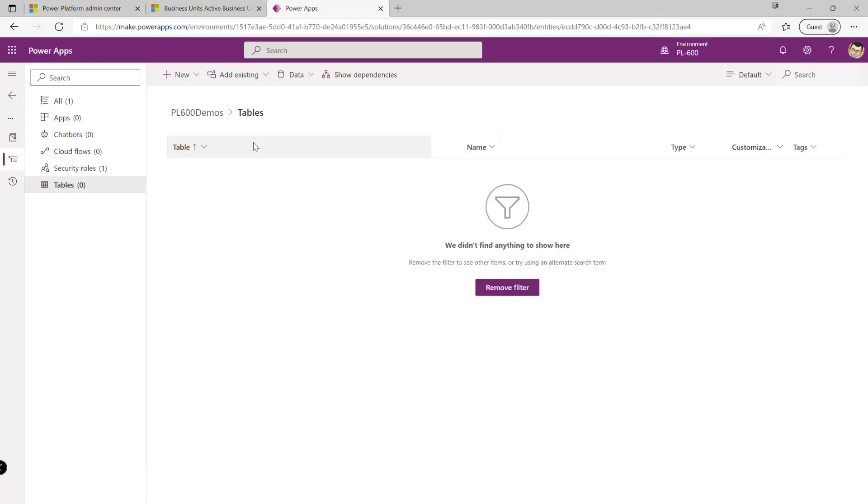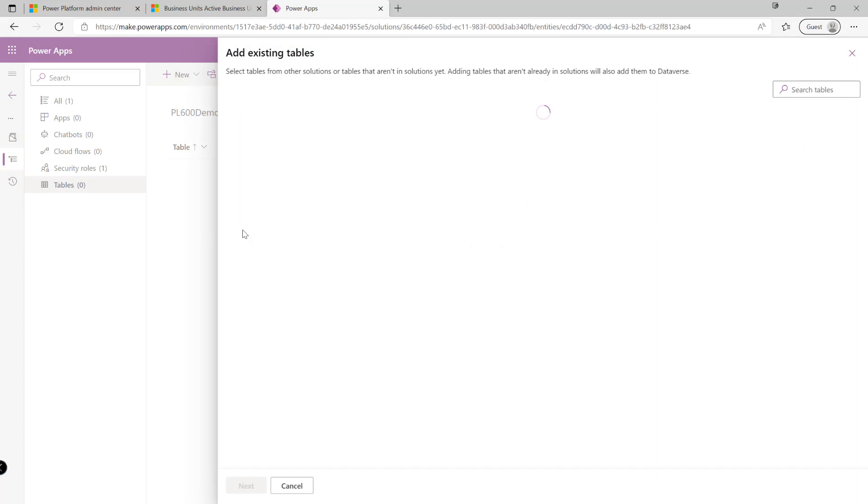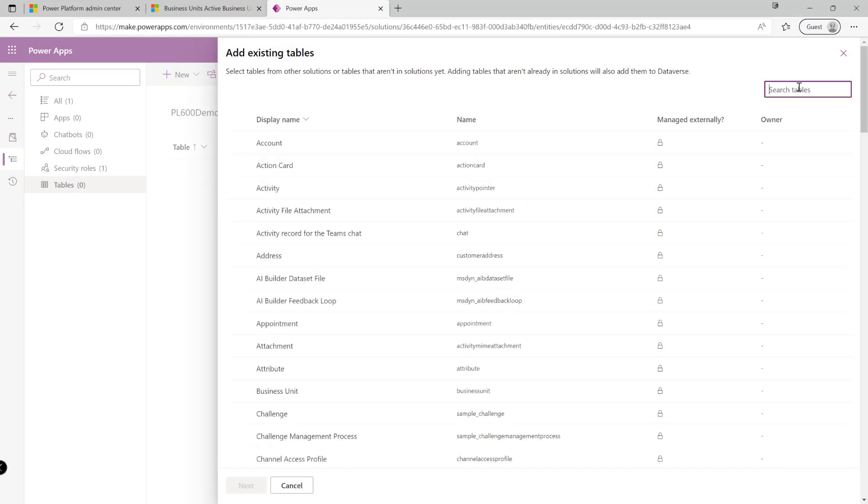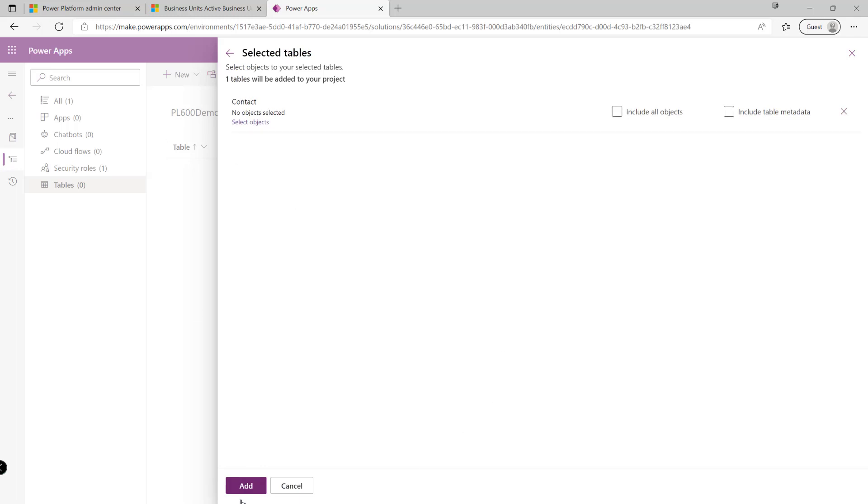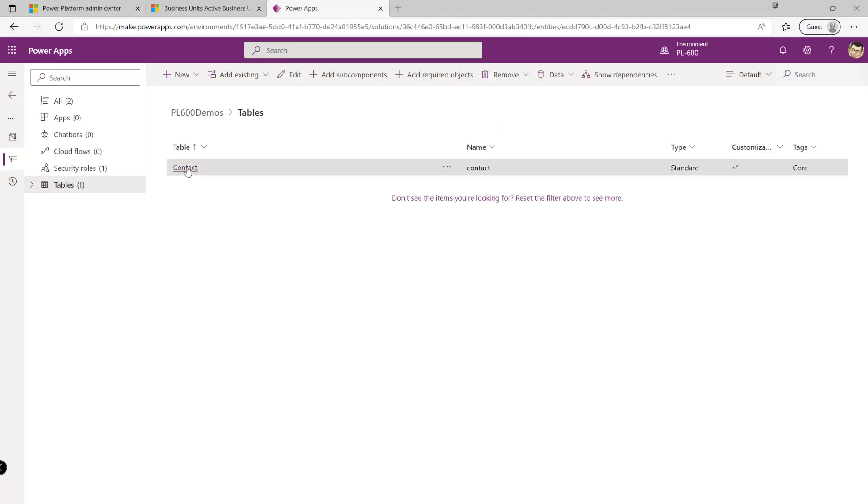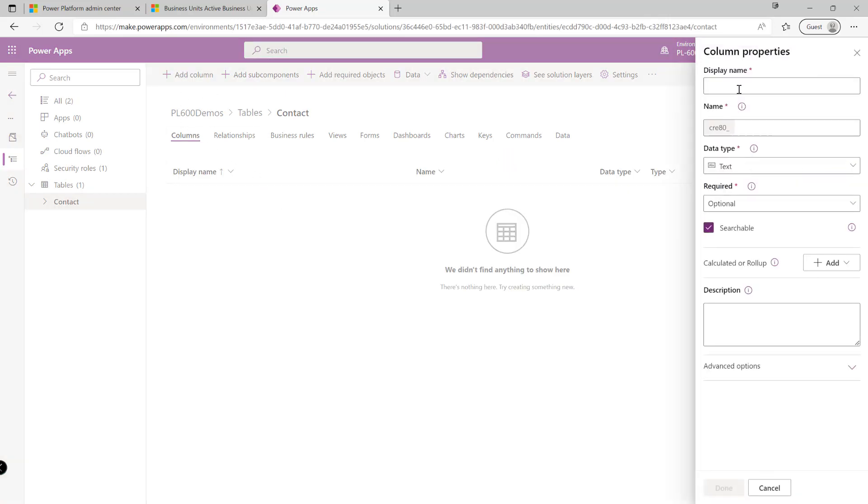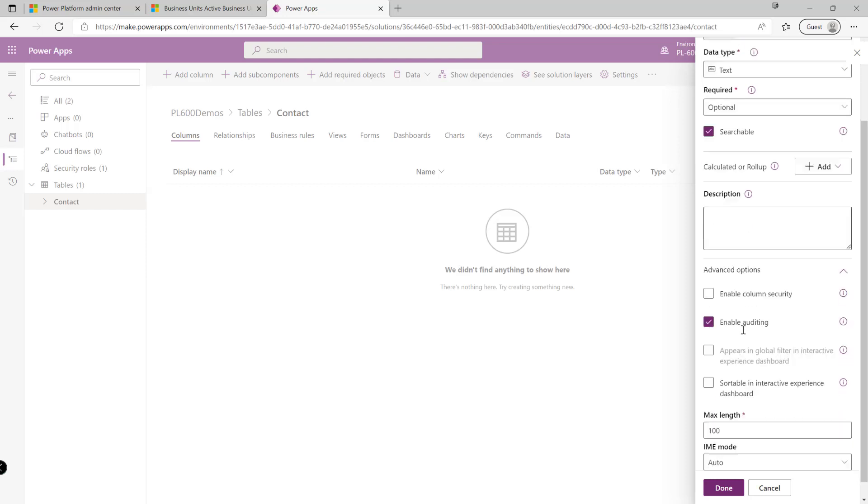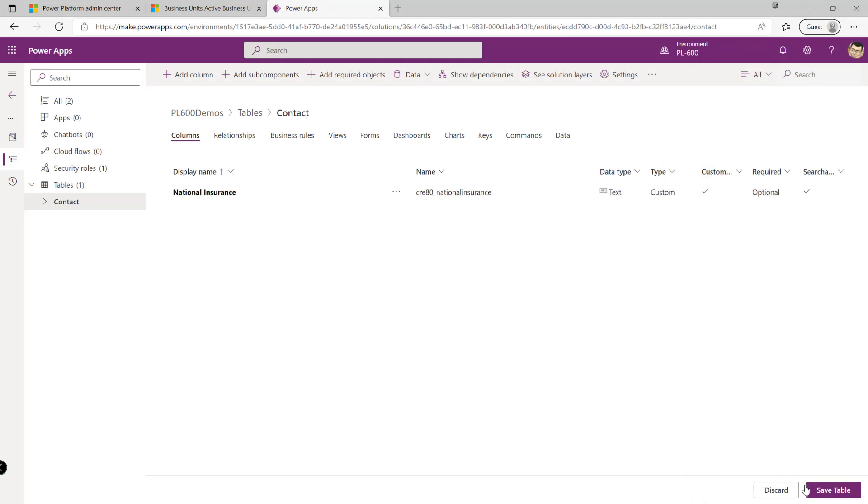So if we, as an example, maybe look to add in a new column that we can use to test the profile with. So I'm just going to add in an existing table. I'll do my contact table as an example. We're not going to add in any existing components. What I am going to do though is create a new column on this table. So I'll call this, we'll go with the example that I mentioned a second ago, so we'll just have this maybe as a national insurance number. It's going to be a text column. All of those details look fine. The only option that I just need to enable down here is the option for column security like so. Click on done and then save the table.